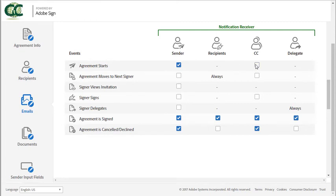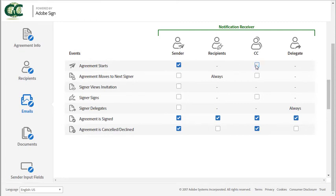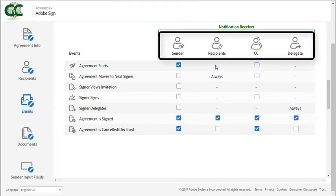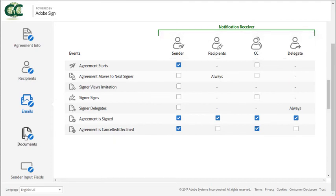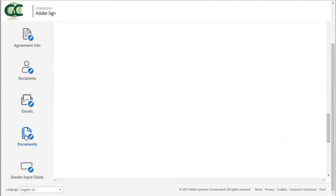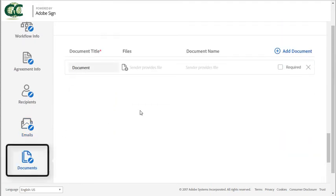And the parties included are the sender, recipients, any CC'd parties and any delegate. Next up, we have the documents section.